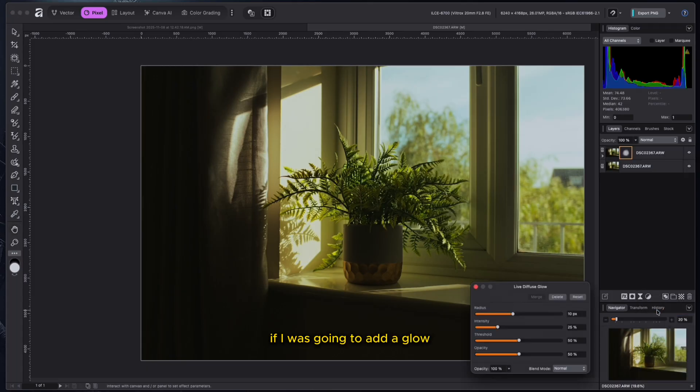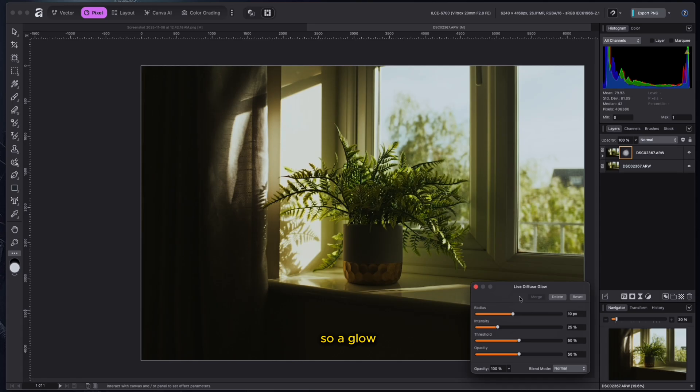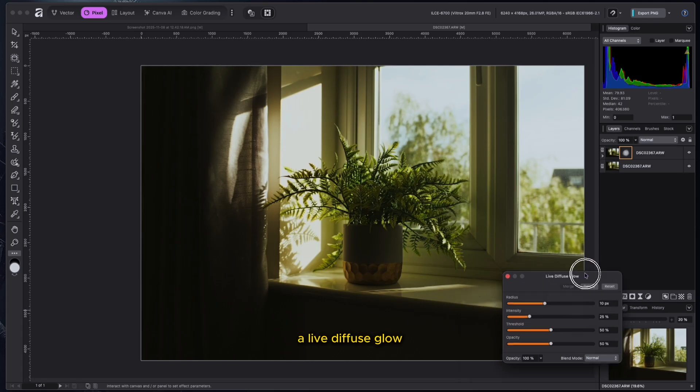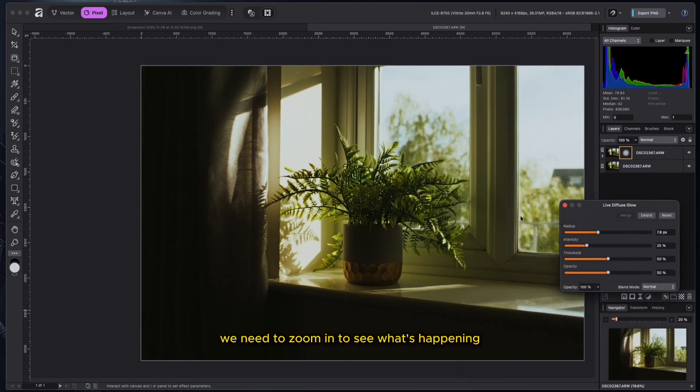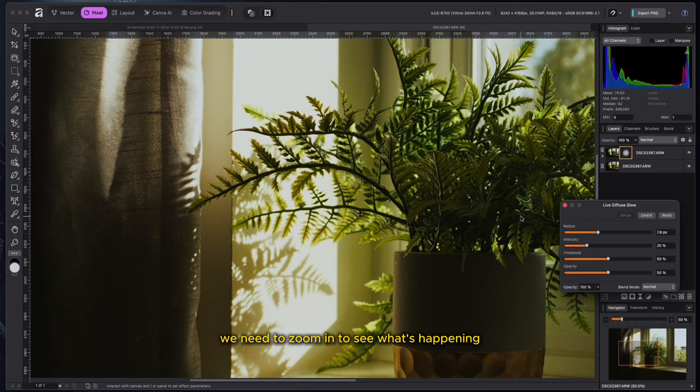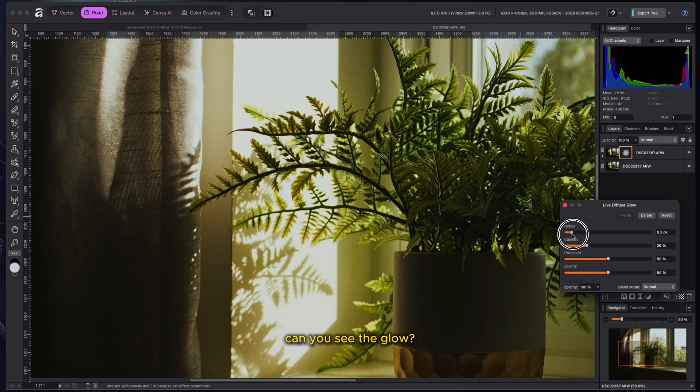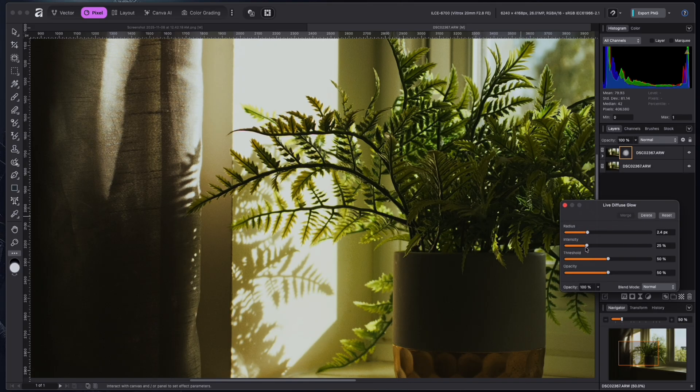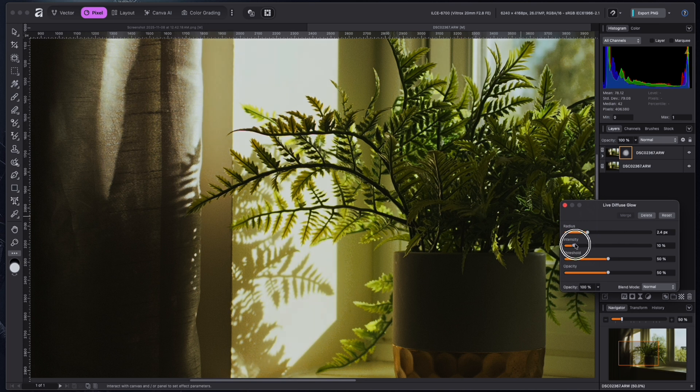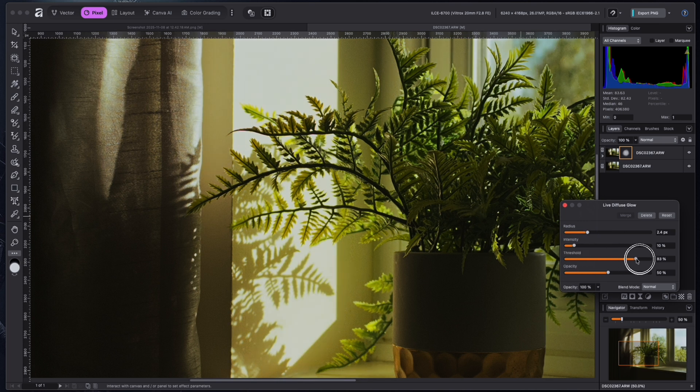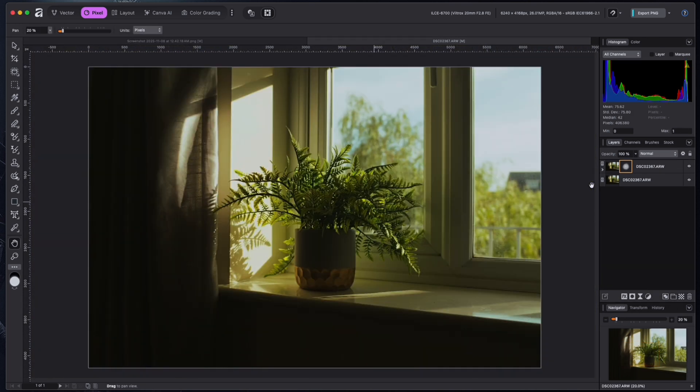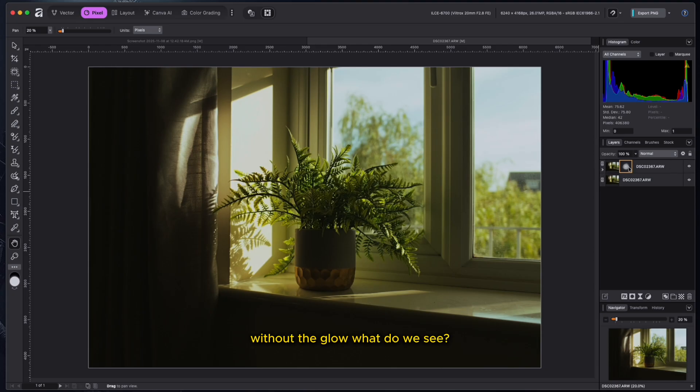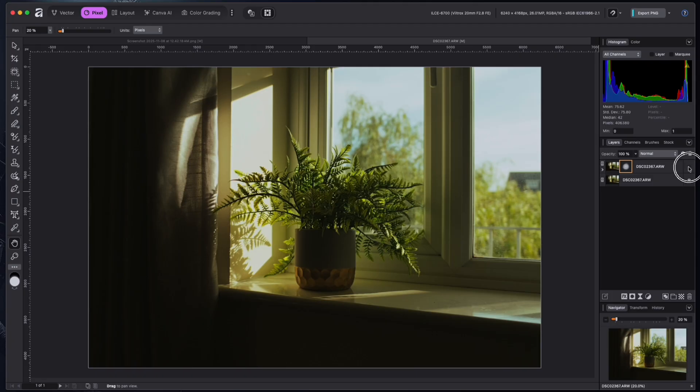And I'm also going to play around with some things. If I was going to add a glow. Oh, there you go. So a glow, a live diffuse glow. We need to zoom in to see what's happening. Look at that. Can you see the glow? It's not bad at all. So with the glow, without the glow, what do we see?